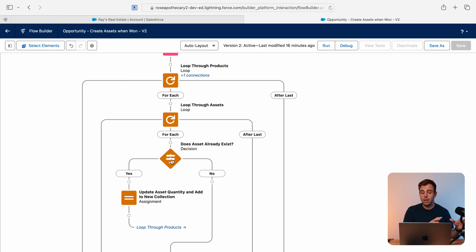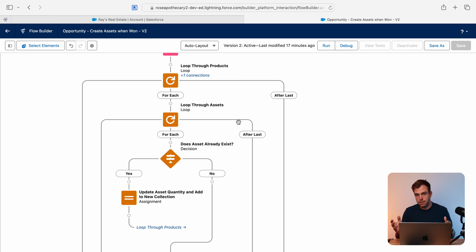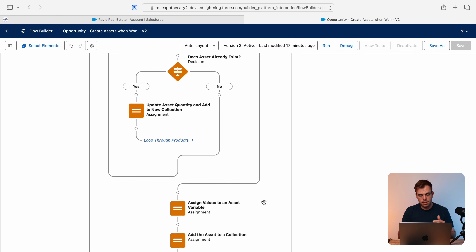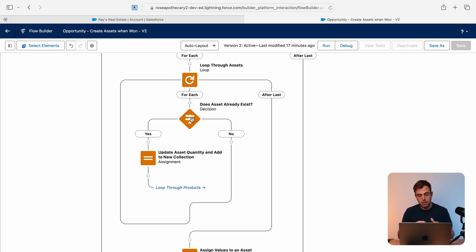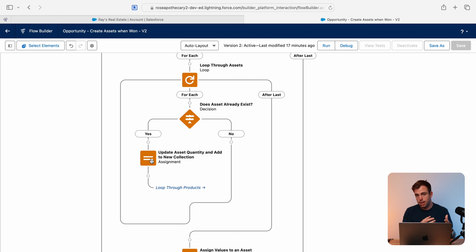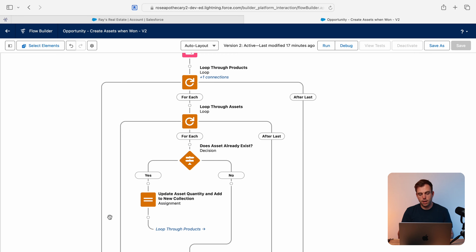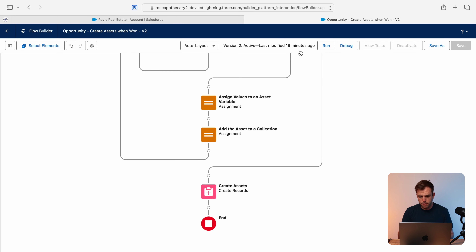If you have a ton of assets related to an account, this is going to be a lot of looping. If it never finds a match and we've gone through all existing assets, we exit the inner loop and assign values to a new asset record, adding it to the collection to be created. But if we do find a match somewhere in that pile of existing assets, we update that asset's quantity, add it to the updated assets collection, and then exit the inner loop — no reason to continue. We then move on to the next product on the opportunity.